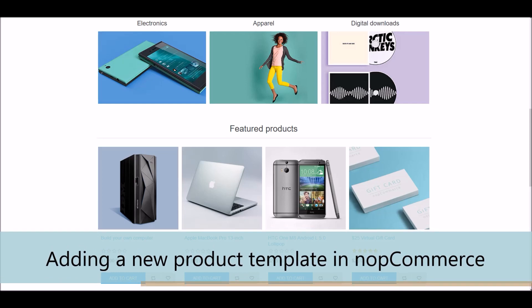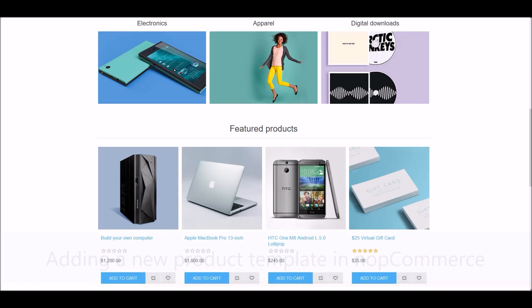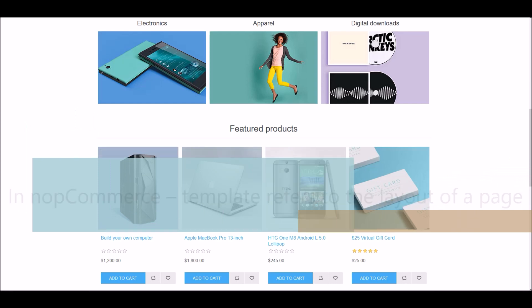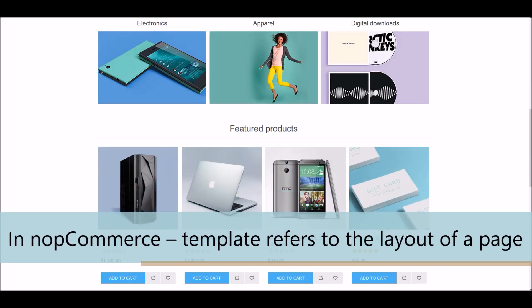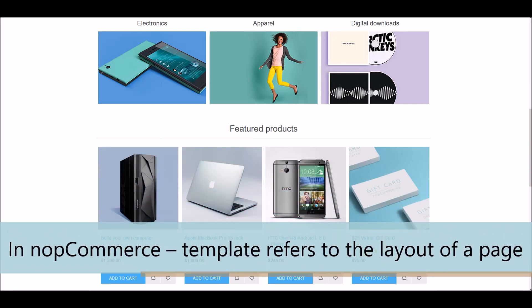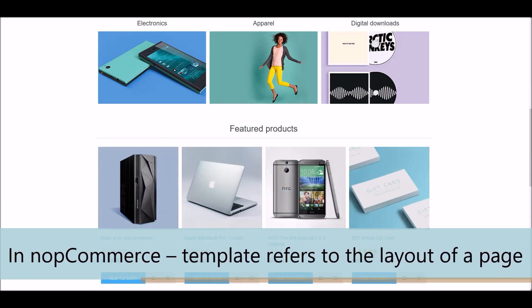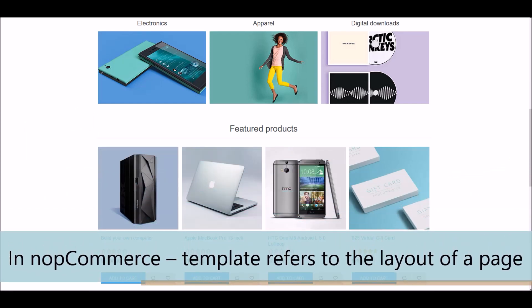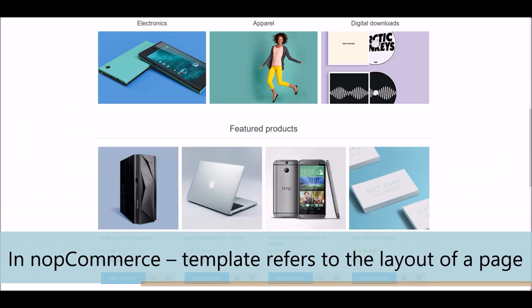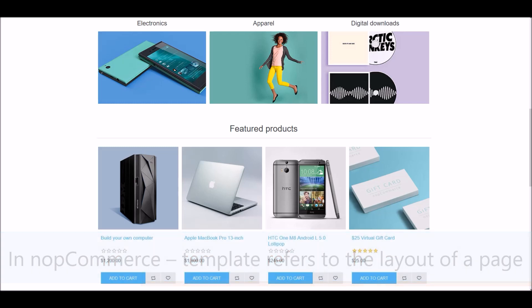For this tutorial, we are using version 4.3. So in nopCommerce, template refers to the layout of a page, whether it is for product category page, manufacturer page, topic page, or product page. In this tutorial, we will focus on product templates.